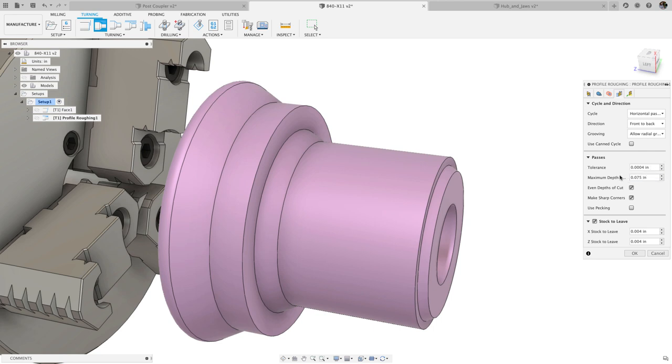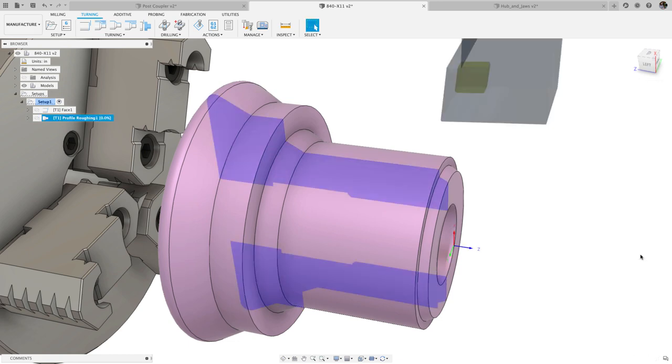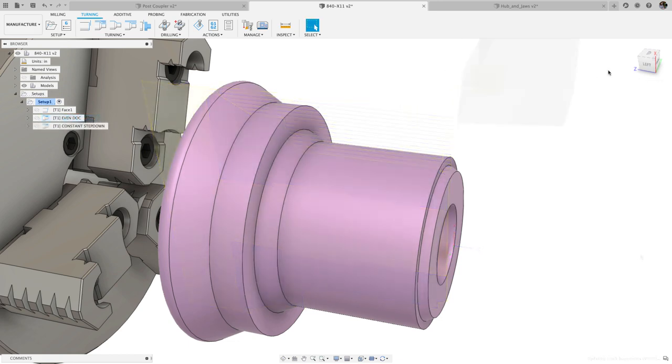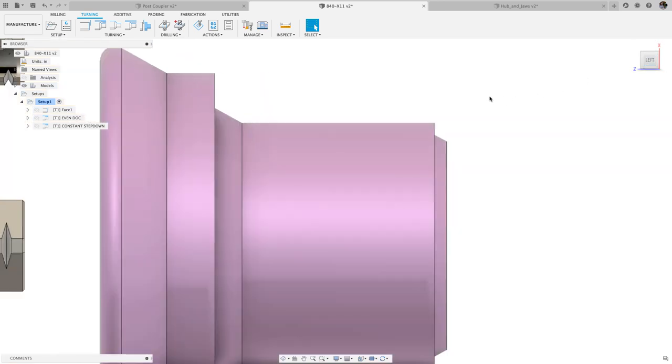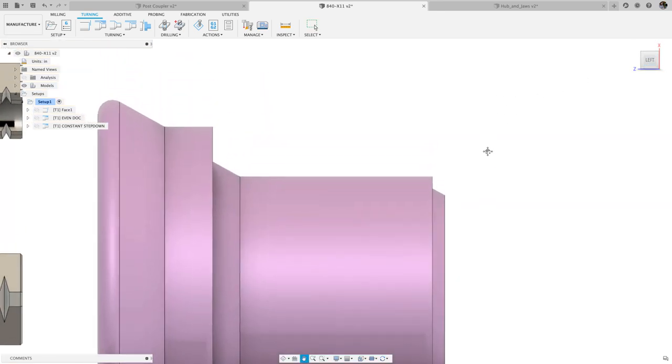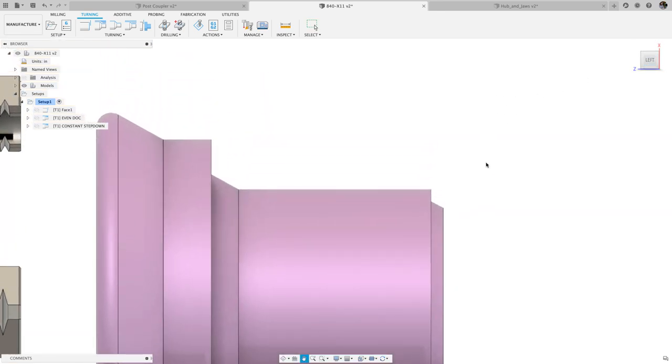Even step-downs helps improve surface finish and part quality with predictable tool deformation, consistent chip formation, and equal heat dissipation across cuts.